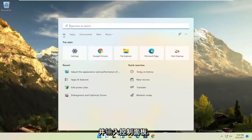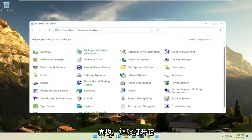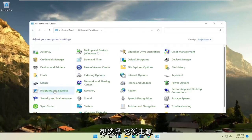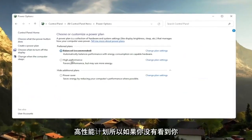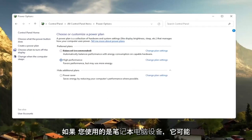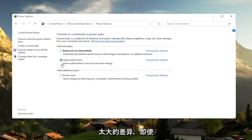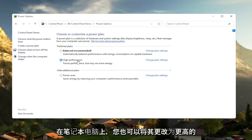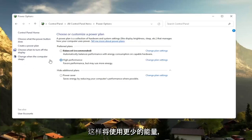Another thing: open the search menu and type in 'Control Panel.' Open Control Panel and set your view to Large Icons, then select Power Options. You want to select the High Performance plan — you may need to expand 'Show additional plans' to see it. High Performance favors performance but may use more energy. If you're on a laptop it may require more battery usage, but on a desktop it really shouldn't make much of a difference. You can also try turning down your brightness settings to use less energy.